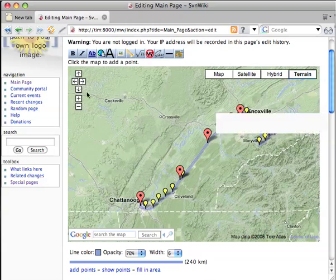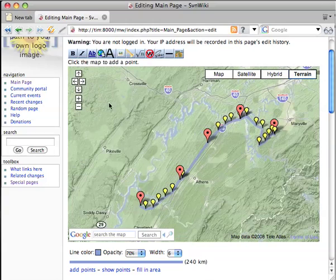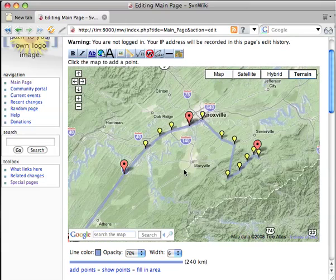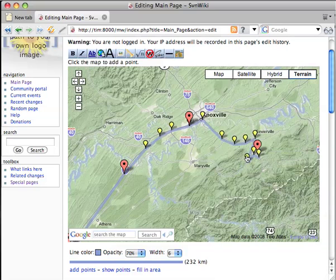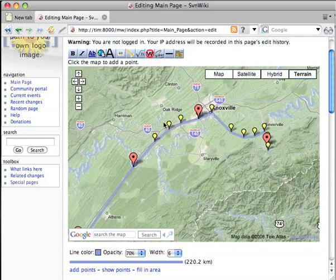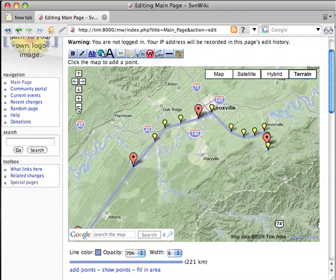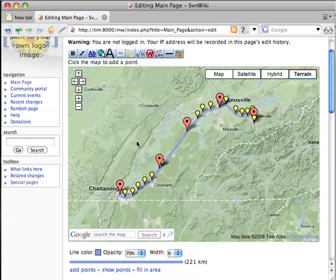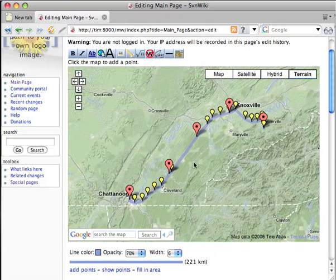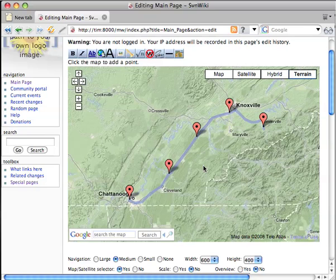For a little extra precision, I'm going to zoom in so I can see exactly what I'm doing. We're going to go right through Sevierville. Almost there — perfect. Unfortunately, this blue path looks kind of like a waterway, and I want to change that.